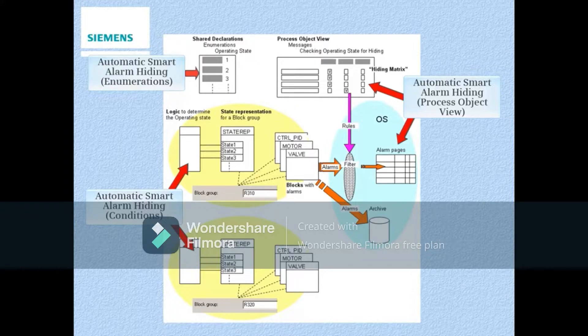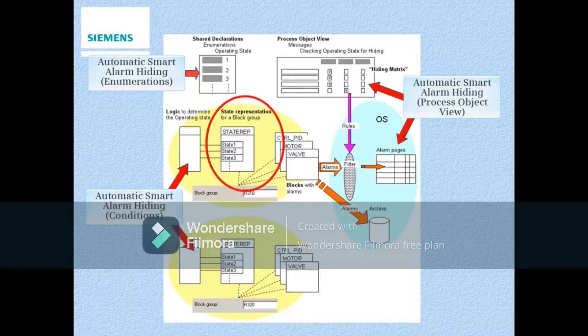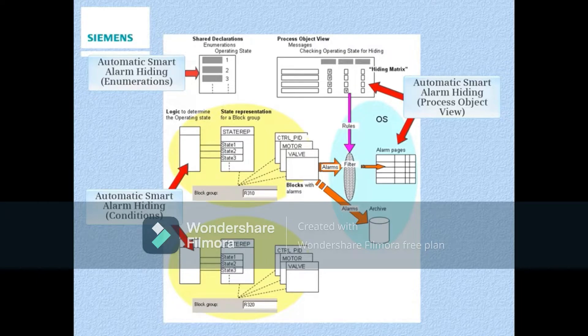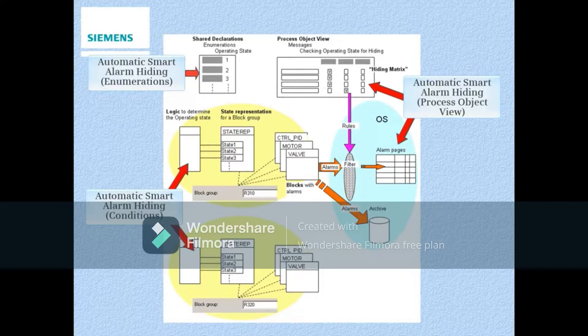This video demonstrates how to use a special block called STREP in your CFC configuration. This detects different operating states of your process. Each detected operating state is assigned to a specific previously created enumeration value based on its configuration.